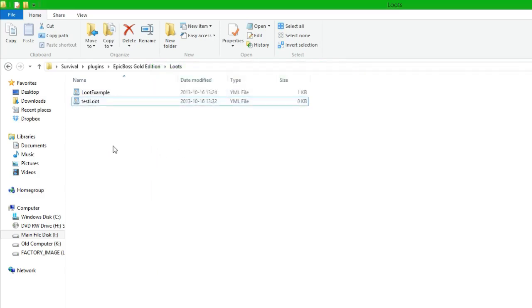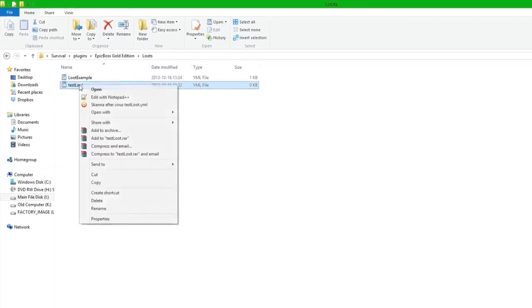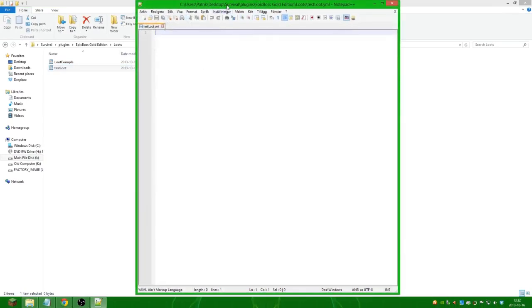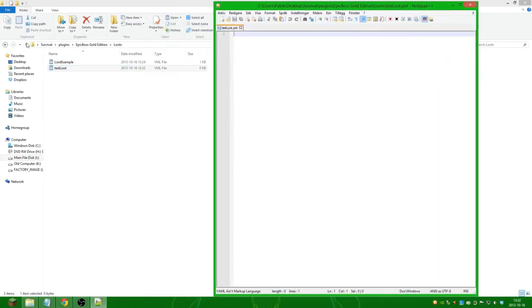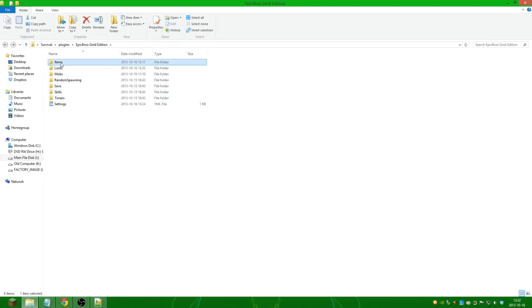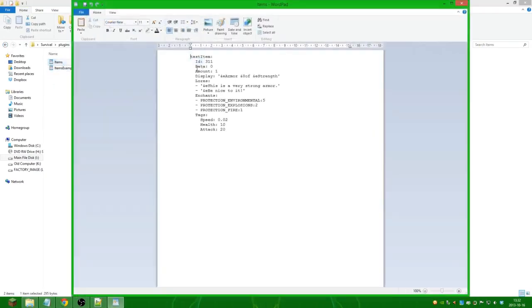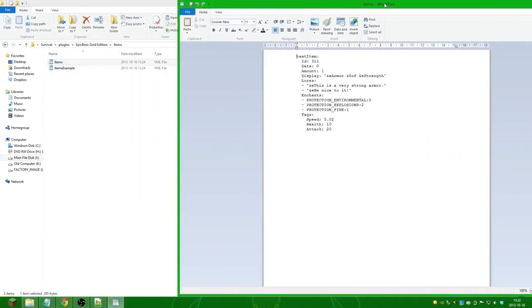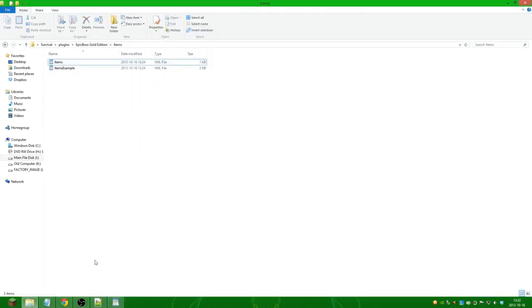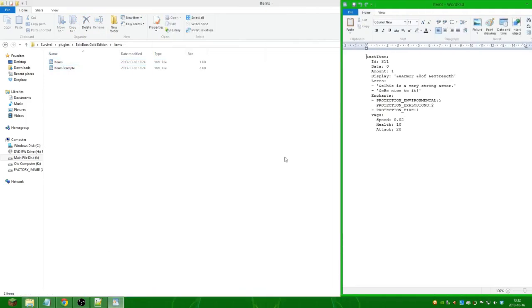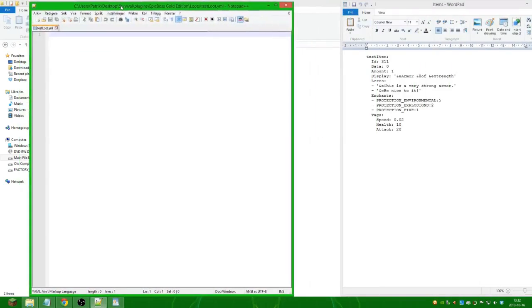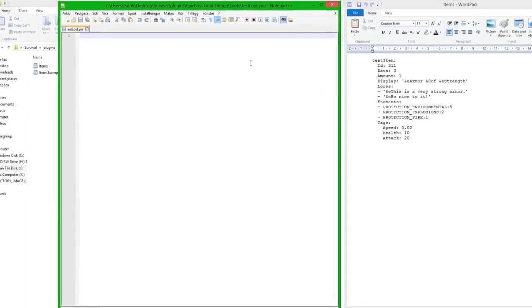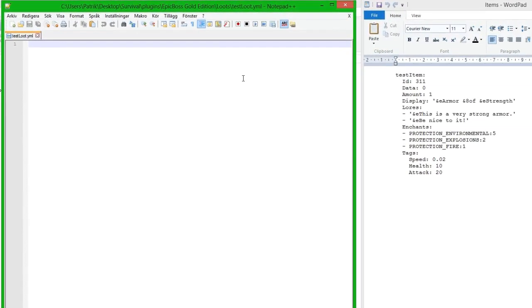Close this one and we open up this one in Notepad++. We're also going to go back and open up the items so we have the item here.